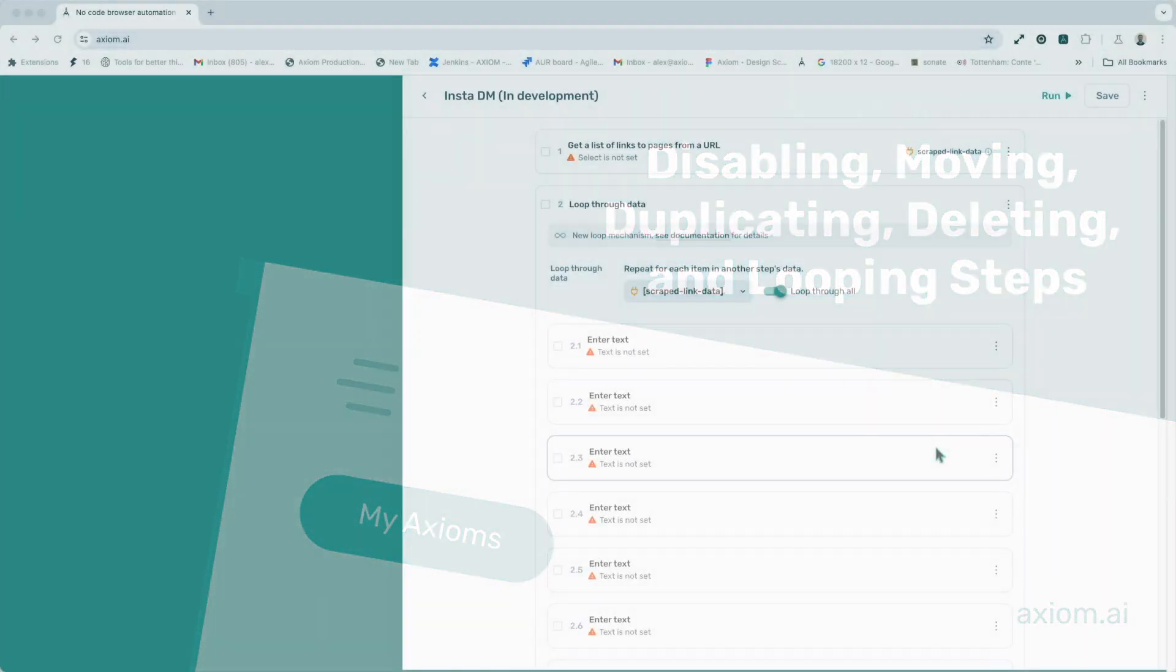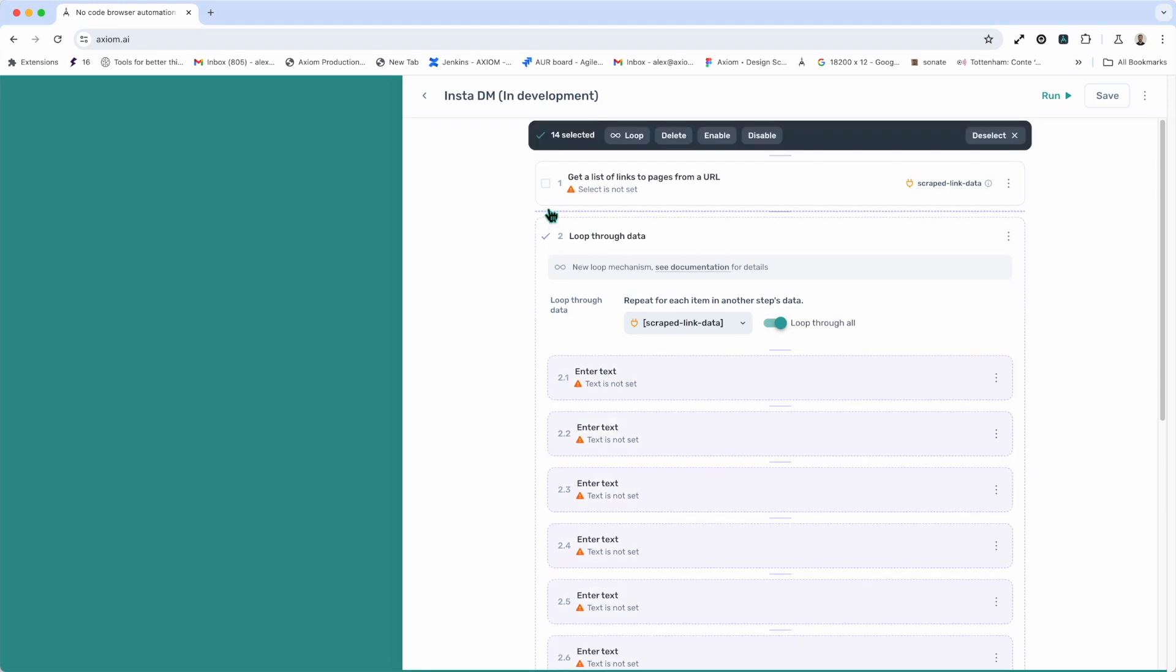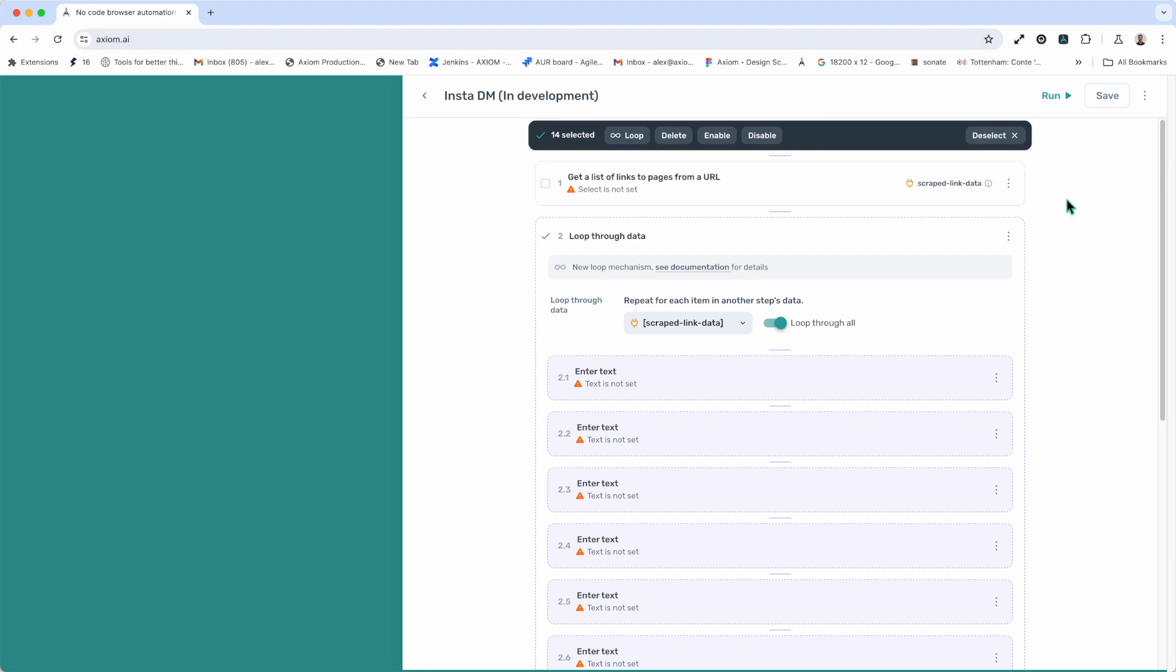This is a great point to learn about how to move steps, disable them, delete them, etc. So, what I'm going to do is you'll see this little tick box to the left of your step number and the step titles. What I'm going to do is click on that and you'll see we open up this toolbar just above these steps. This toolbar allows you to delete, enable, disable steps, and insert them into a loop. So, let me just take you through those functions one by one.